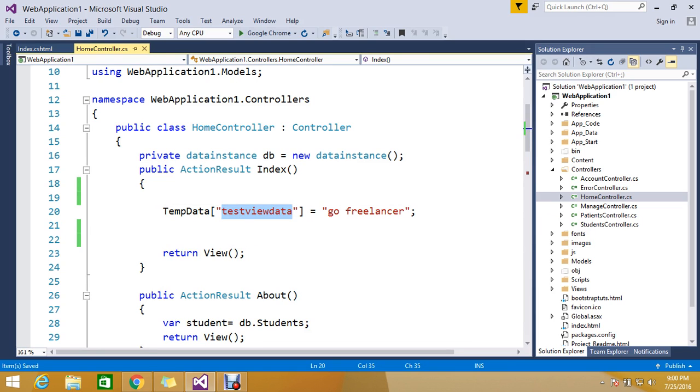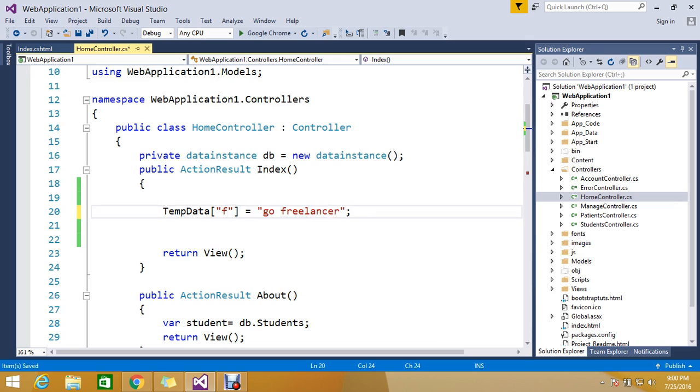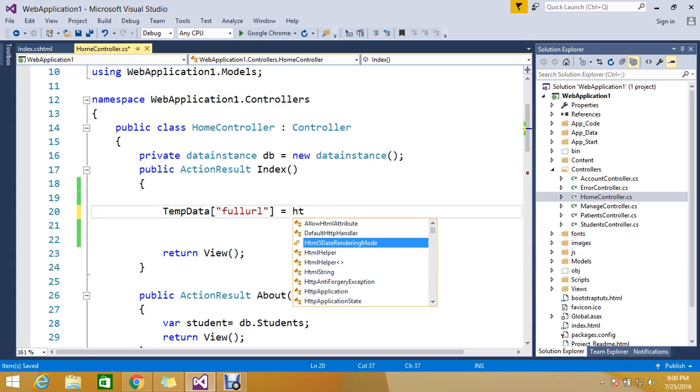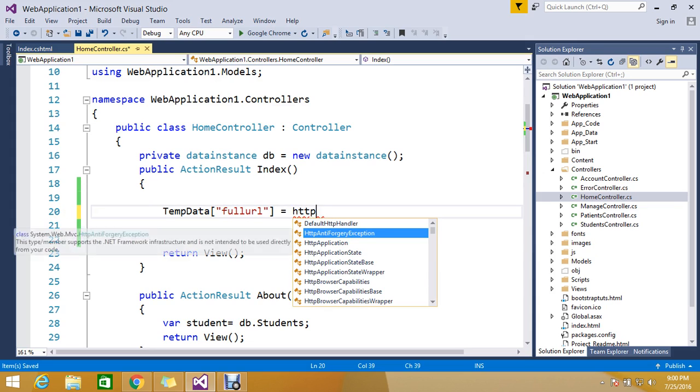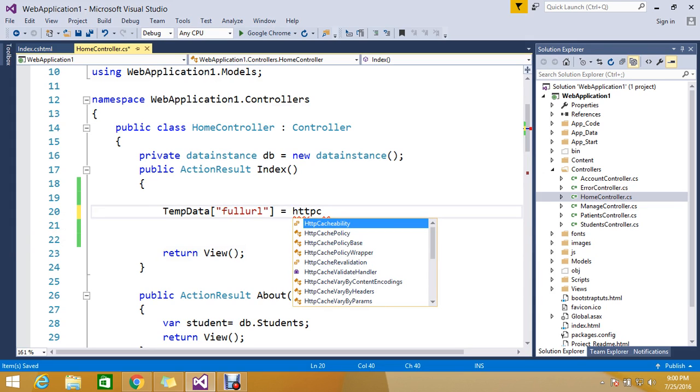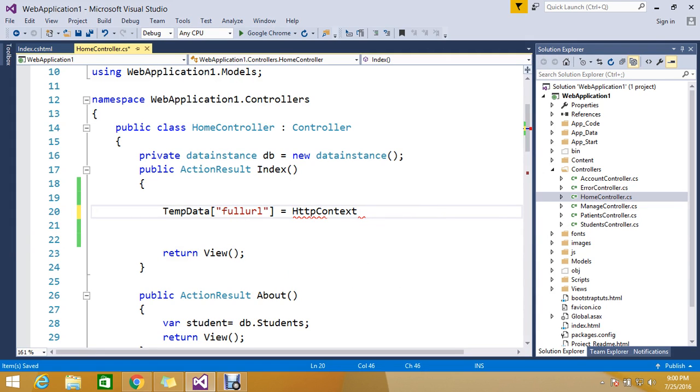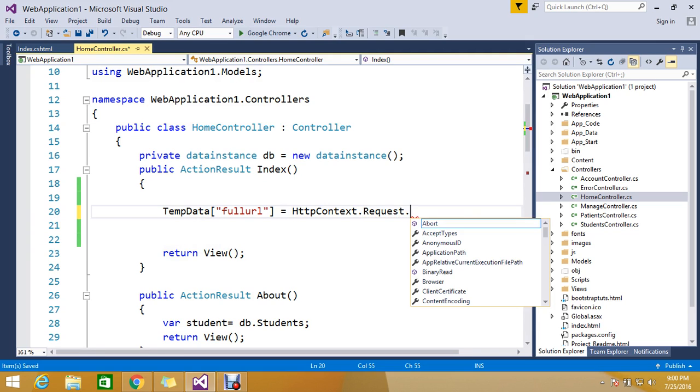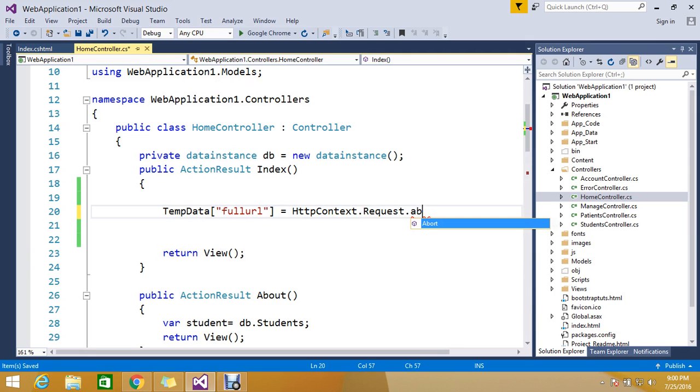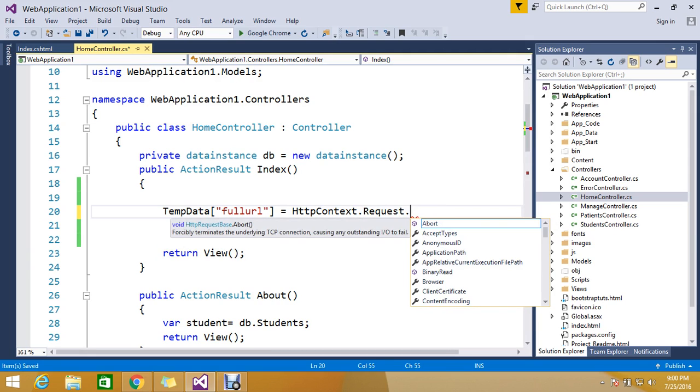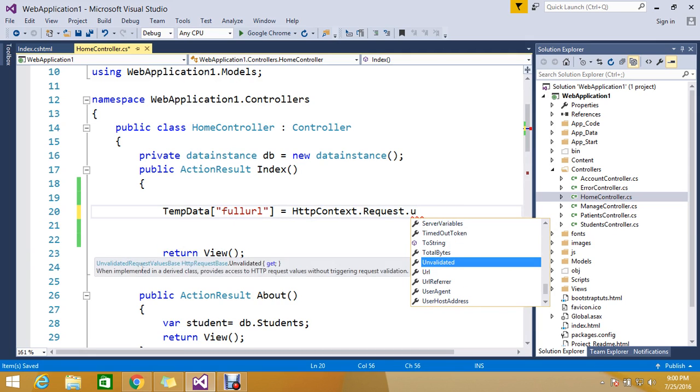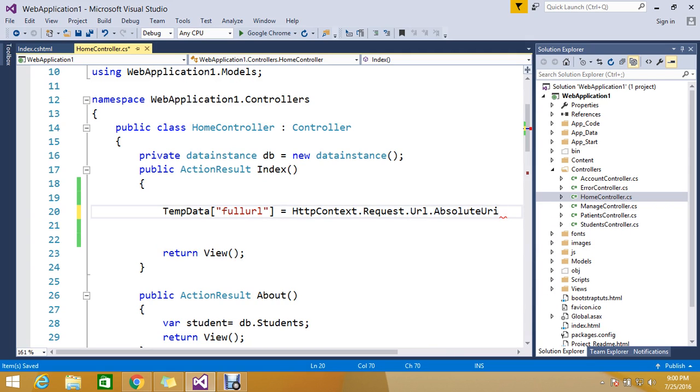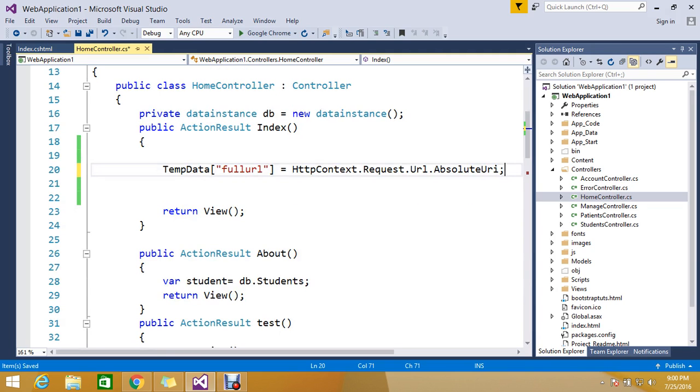In a normal or non-techie word, full URL. So how to get the full URL by using HTTPContext dot Request dot absolute URI. This absolute URI is going to give us the complete URL.